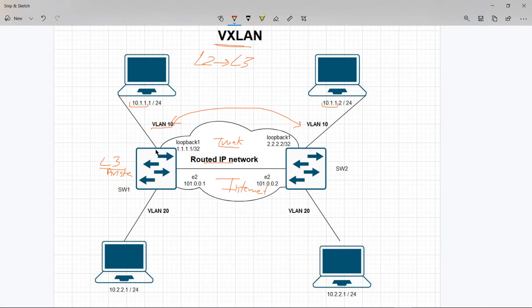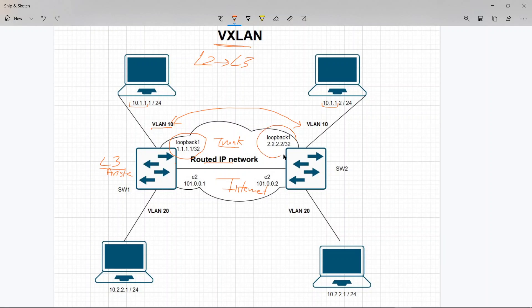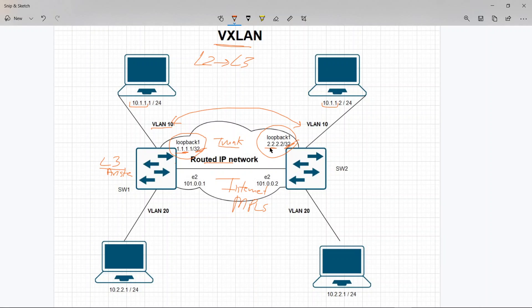For that to happen, let me describe the requirements. You need to have a loopback on both of these switches - a slash 32 host route - and that host route needs to be reachable between the two. So if you have an internet or an MPLS network, you would need to get these two addresses that are configured on both ends to be reachable on these switches.